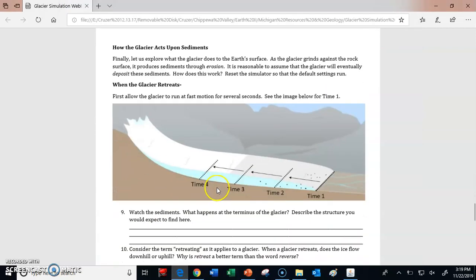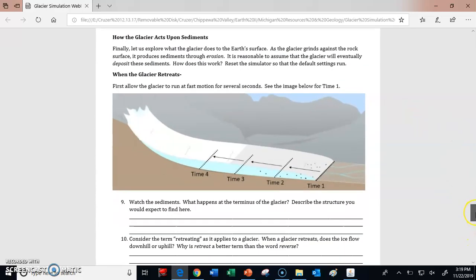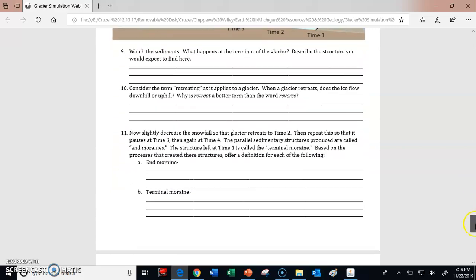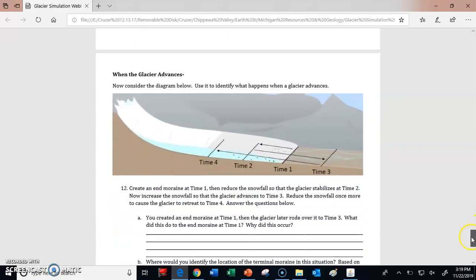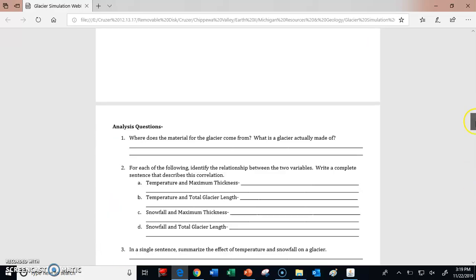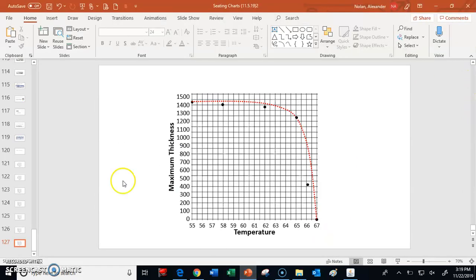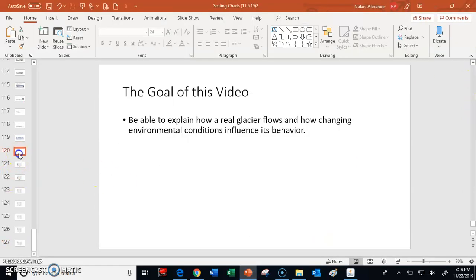Finally, I want you to think about what are called moraines — these are when the glacier acts upon sediments. What happens when the glacier retreats or advances over those sediments? We'll talk a little more about these later. I hope this was helpful in showing you how this simulator works and helping you figure out how a real glacier flows depending on environmental conditions.